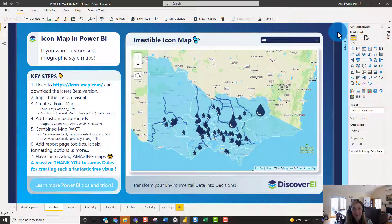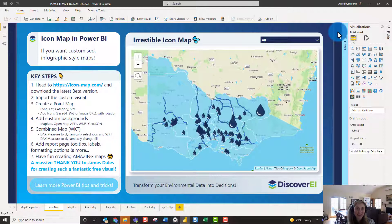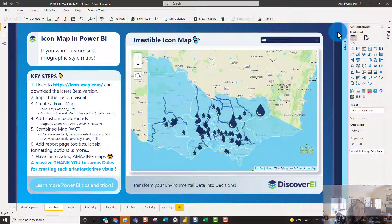I really hope everyone enjoyed this video and got a little bit of inspiration from the different types of maps you can create with Icon Map. Keep an eye out for the next couple of videos — hopefully you'll have a lot of fun using Icon Map and exploring it!